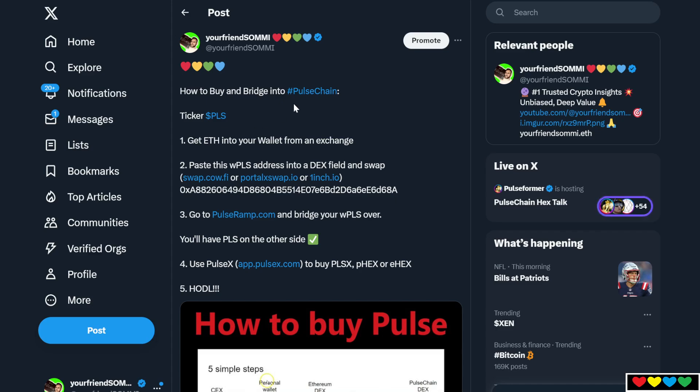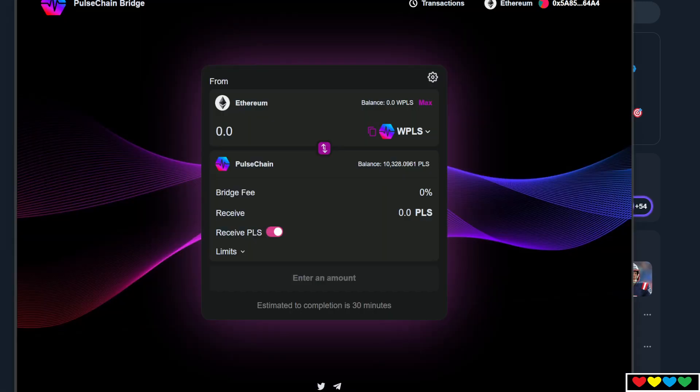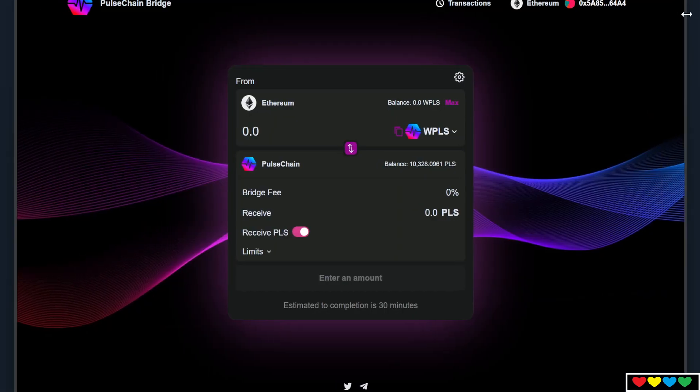Step number two, what you want to do is you want to get this specific address and copy paste it. Where do you want to go? You want to go to this website, PulseRamp.com first.